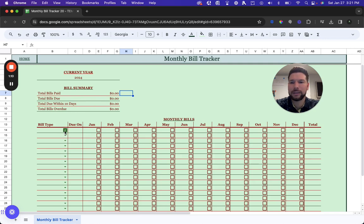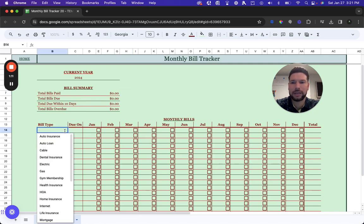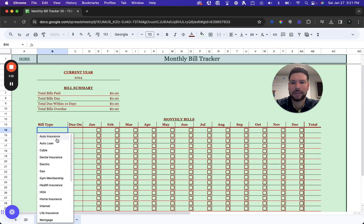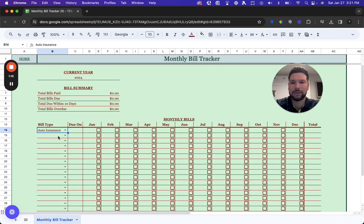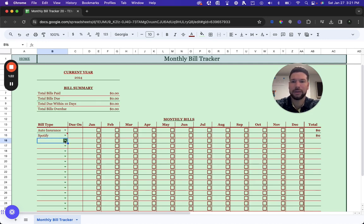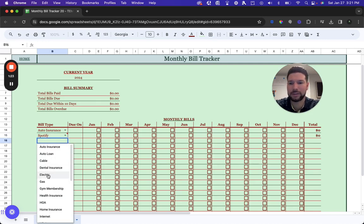The next thing you'll need to do is set up all the bills you want to keep track of. There's an auto-populated list, so you can choose from that, or you can enter custom bills on your own.